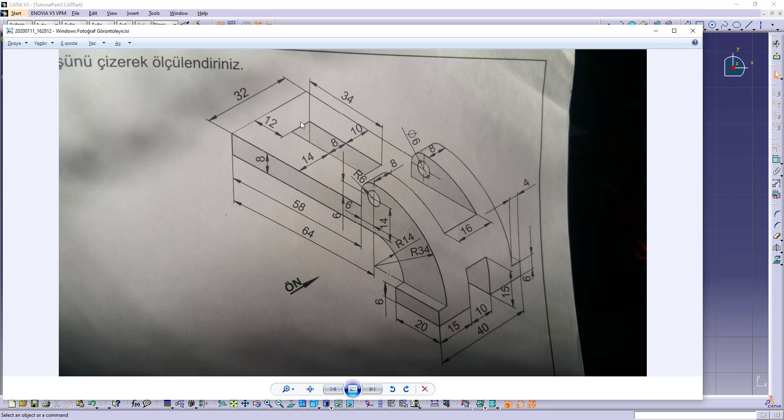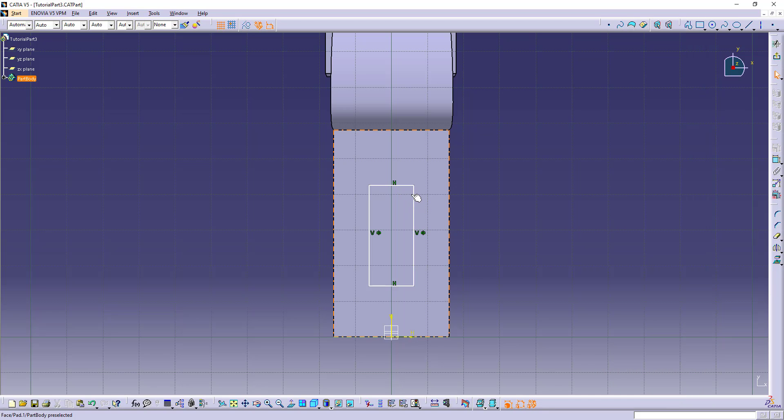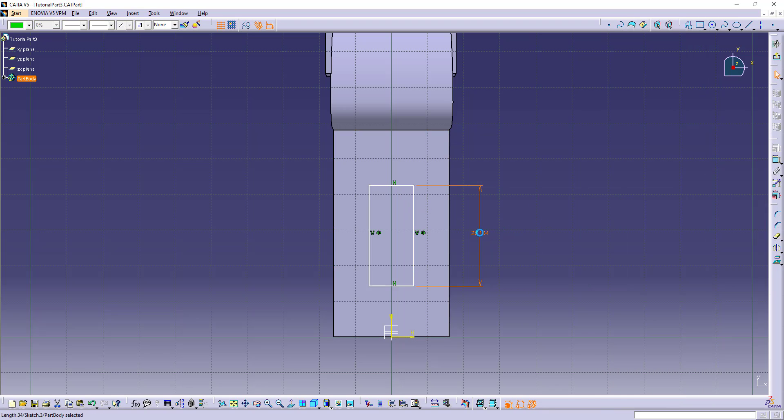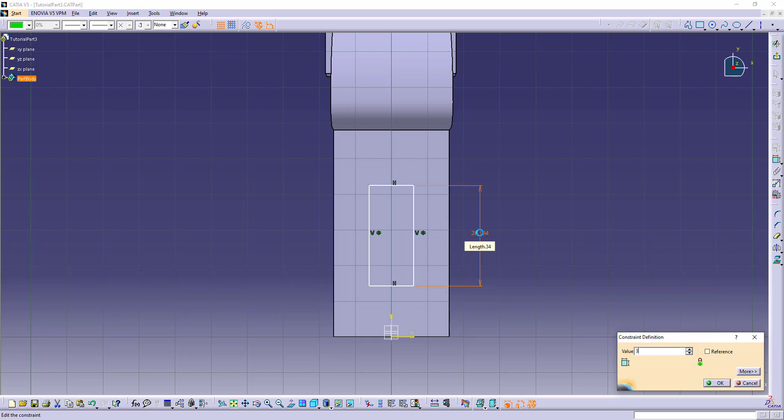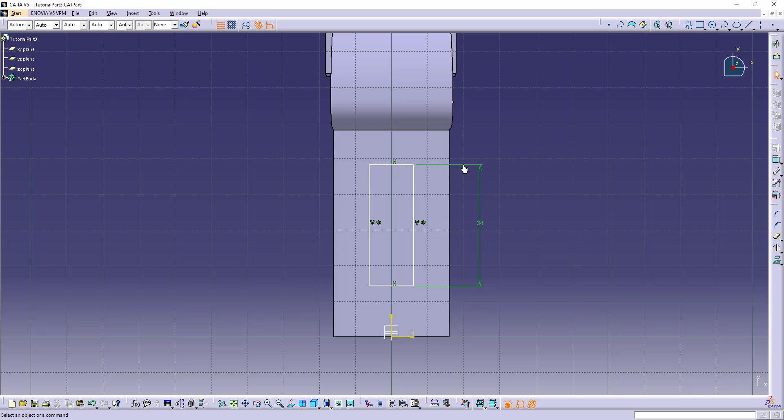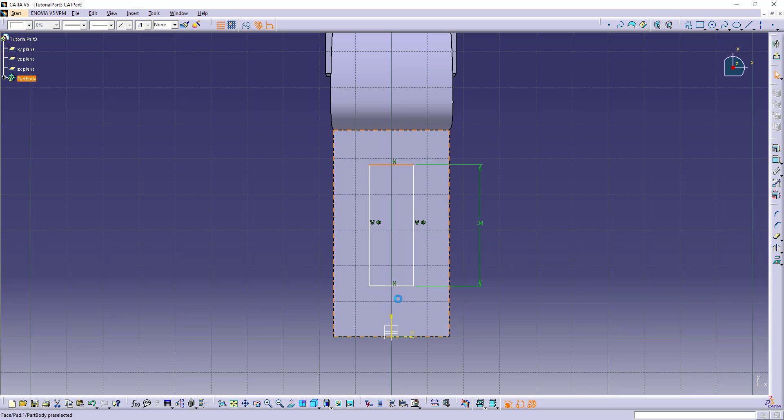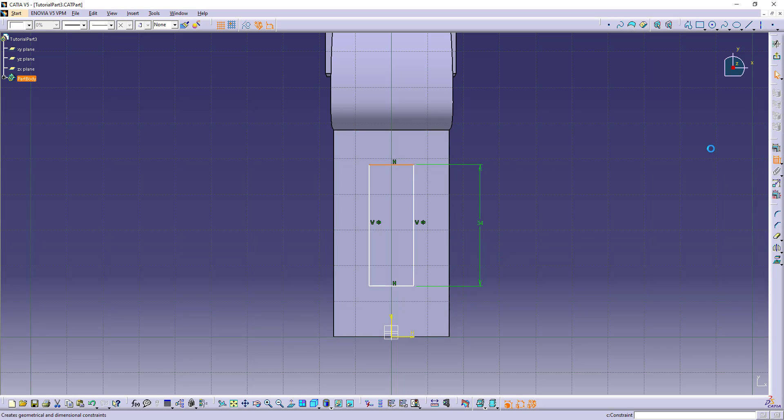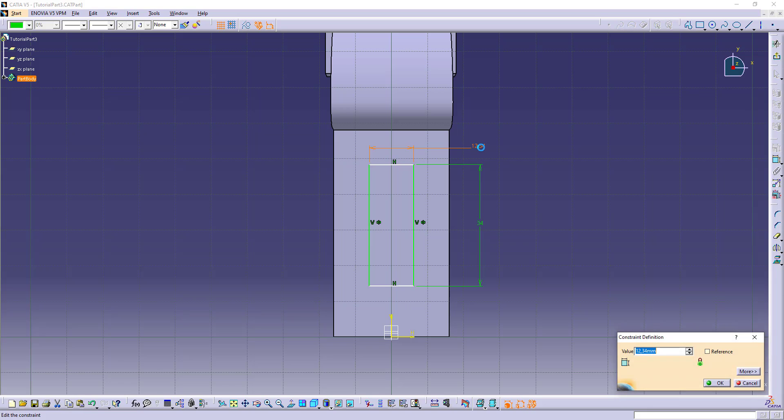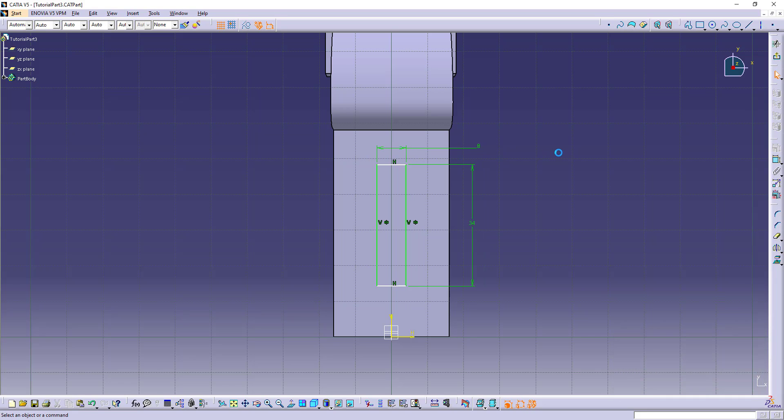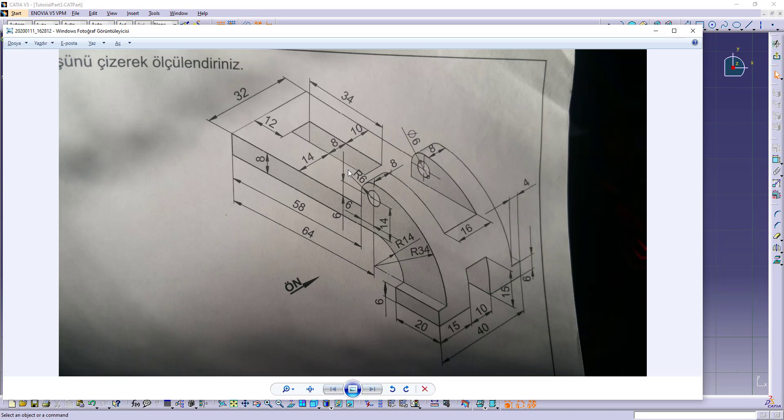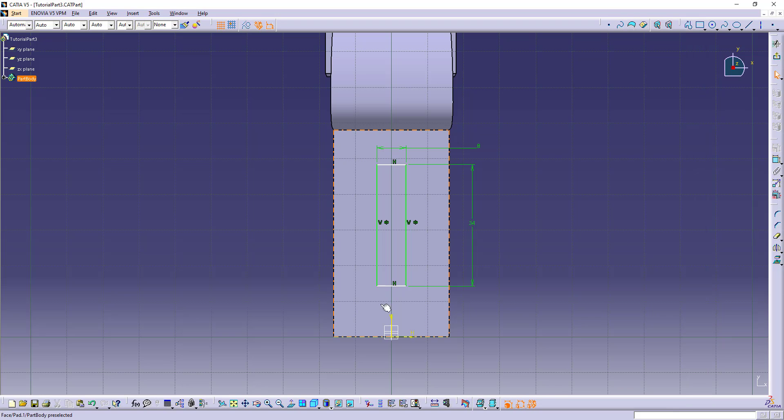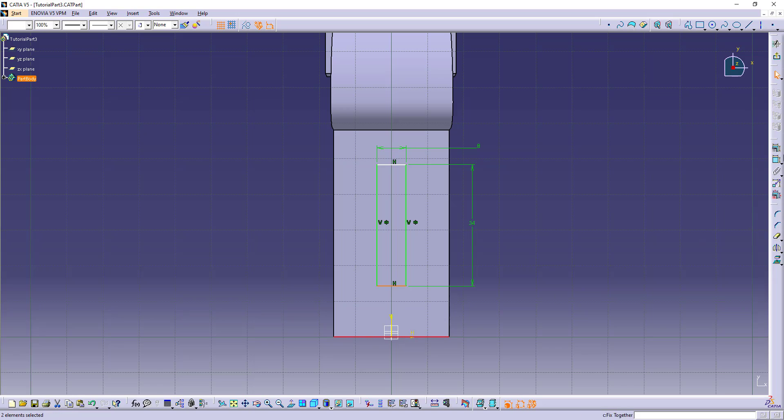And the length is 34. This is 34 and this is 8. The location of it is 12 from this line. So we will select this and this line and make it 12.